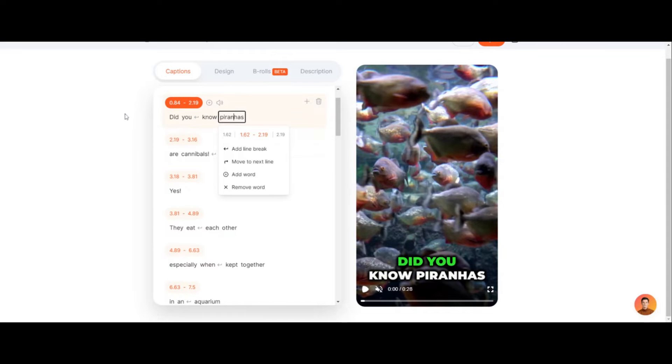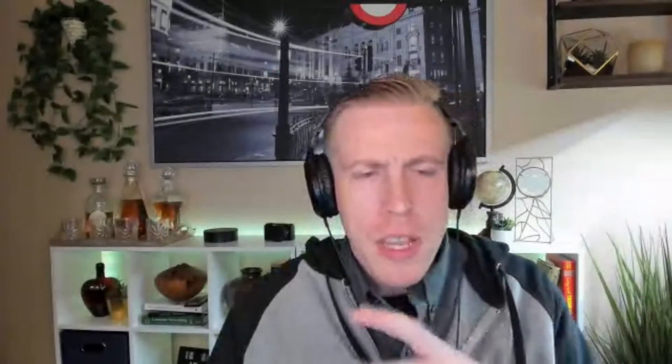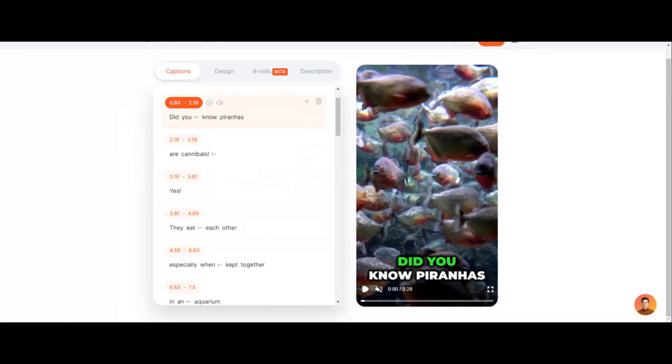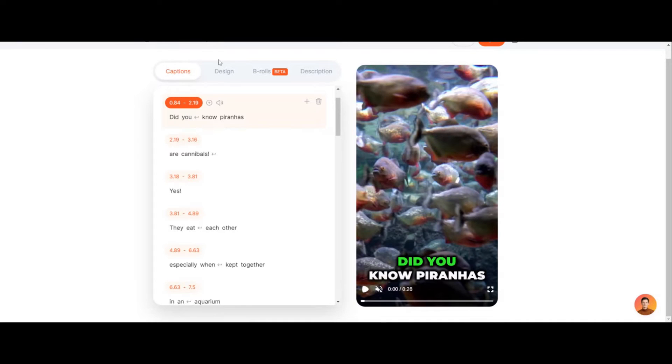Because sometimes it'll screw up words that it thought was something else, but it actually turns out, you know, that just is the case with AI. It will screw up a little bit. And as far as design, all you do is click on the design.